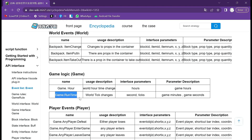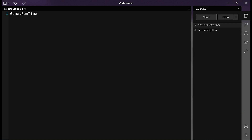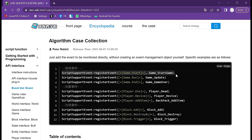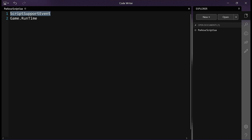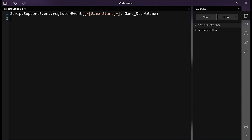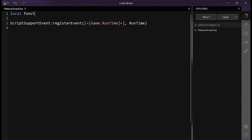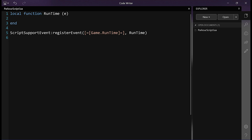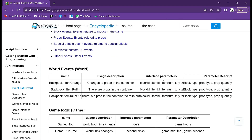Let's select and copy game.runtime to our code. Now it's time to dive into the step-by-step coding tutorial that will enable players to respawn immediately upon touching the ground below. We will add the script support event to connect our script with an in-game event. Let's place the event name game.runtime here and name the callback function 'runtime'. Next, we will write a local function with the same name as our callback function, 'runtime'. We can choose any parameter name — for brevity let's use 'e'. Remember to include the end keyword to close the function.